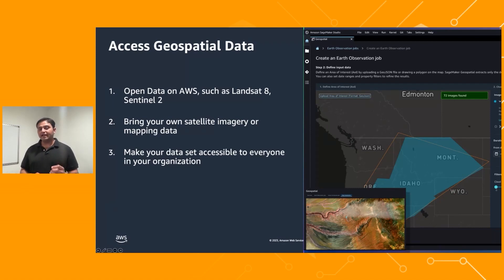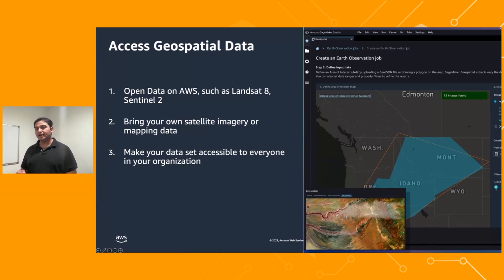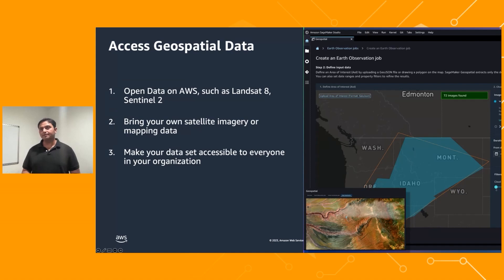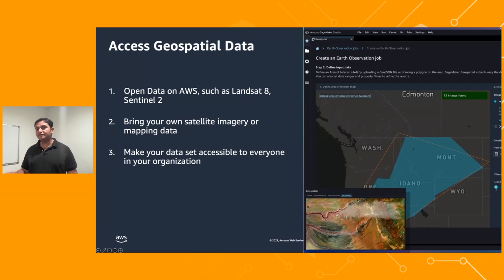If you already have data sitting in Amazon S3 acquired from a third-party provider, you can simply read that data into SageMaker if it comes from a supported provider — for example, Planet Labs — without needing to build any integration. And if you use one of the managed operations provided to transform and enrich this data, we make that dataset available inside SageMaker, accessible and visible to every data scientist in the organization, to improve productivity and reduce cost.